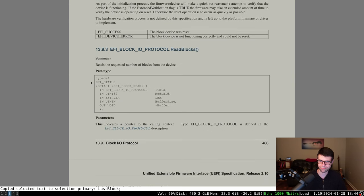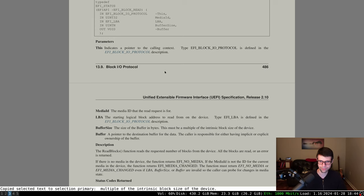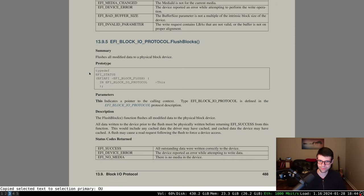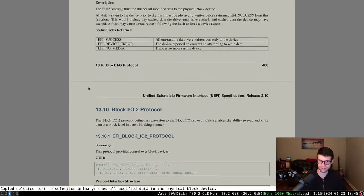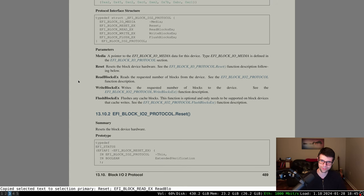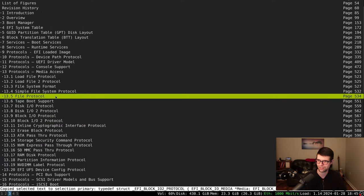Block IO has reset, read, write, and flush - pretty simple. You give it the starting LBA, a buffer size which must be a multiple of the block size, and a pointer to the buffer. There are also Block IO2 and Disk IO2 variants that give you IO tokens for asynchronous processing - so you could say write this 2 gigs of data and come back when you're done. But I'm just going to be doing blocking IO with Block IO.